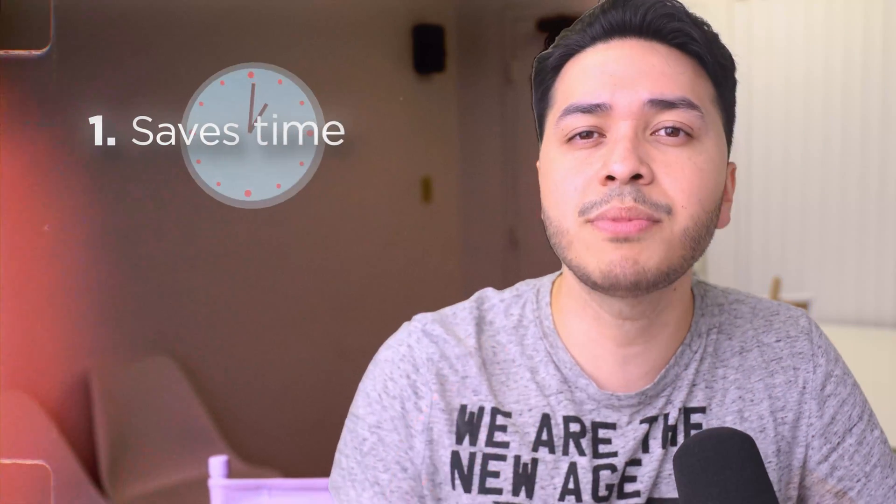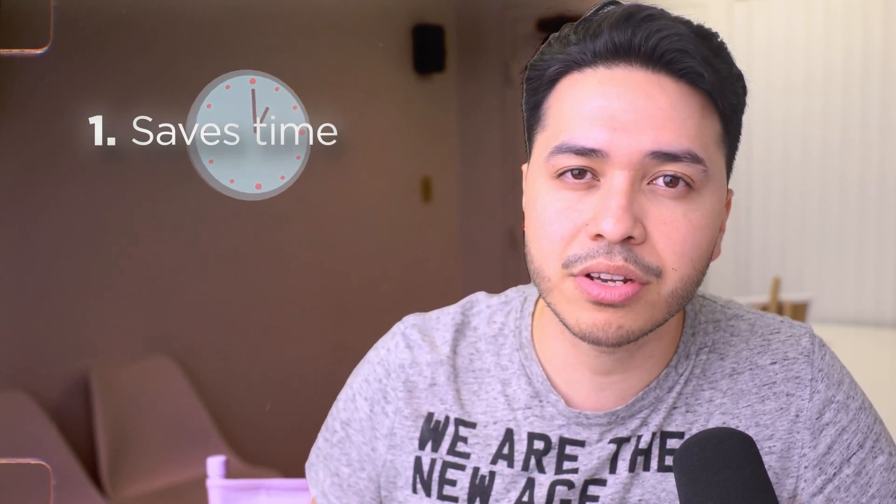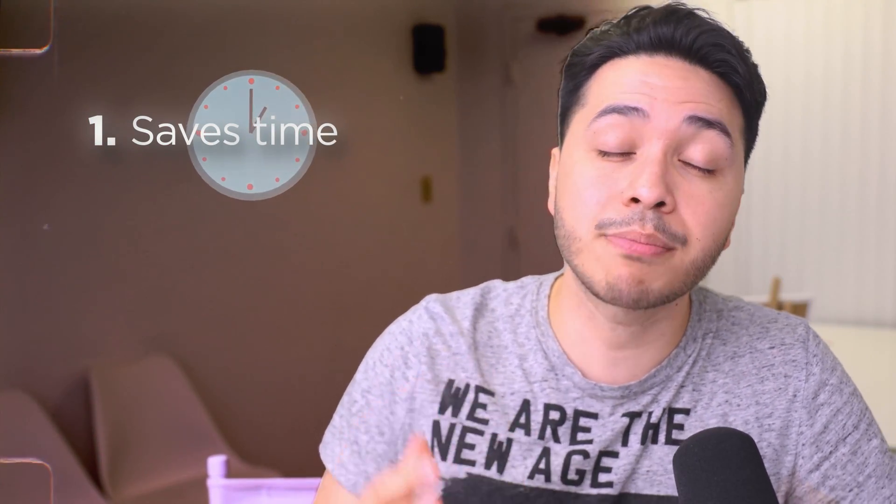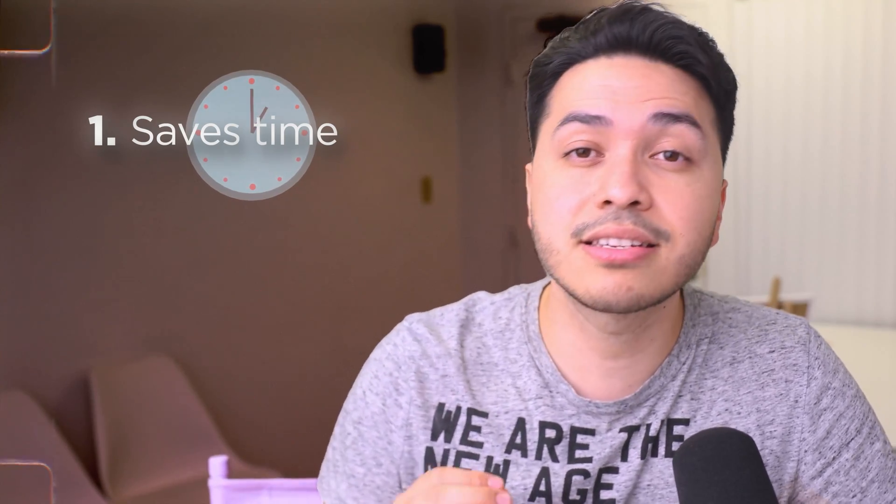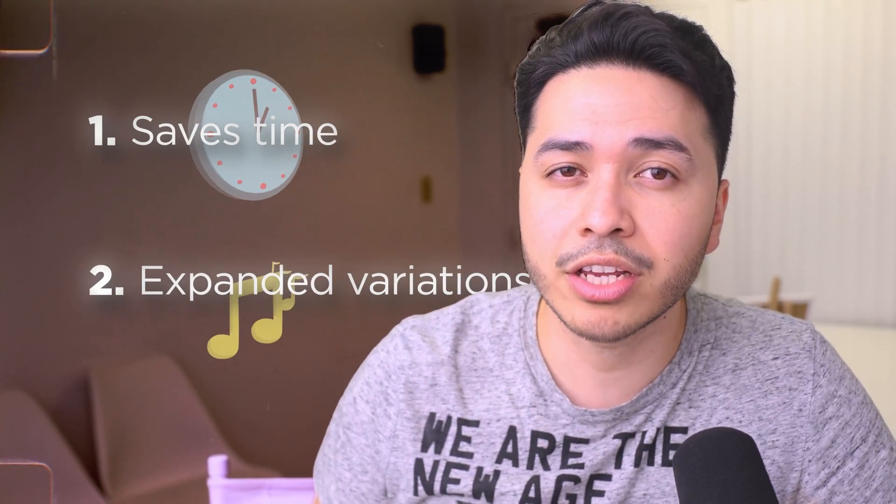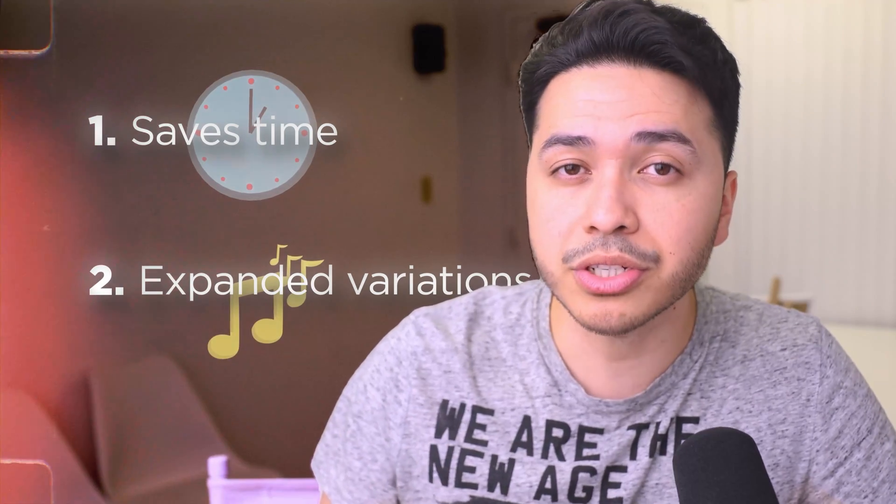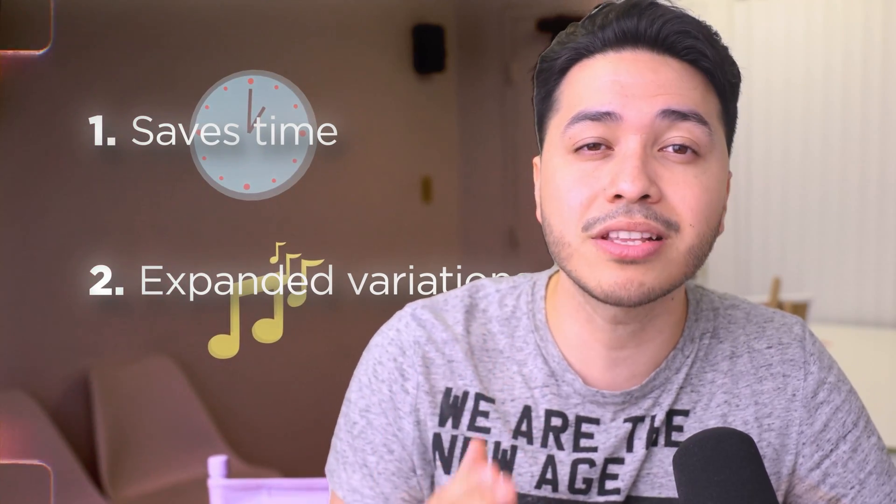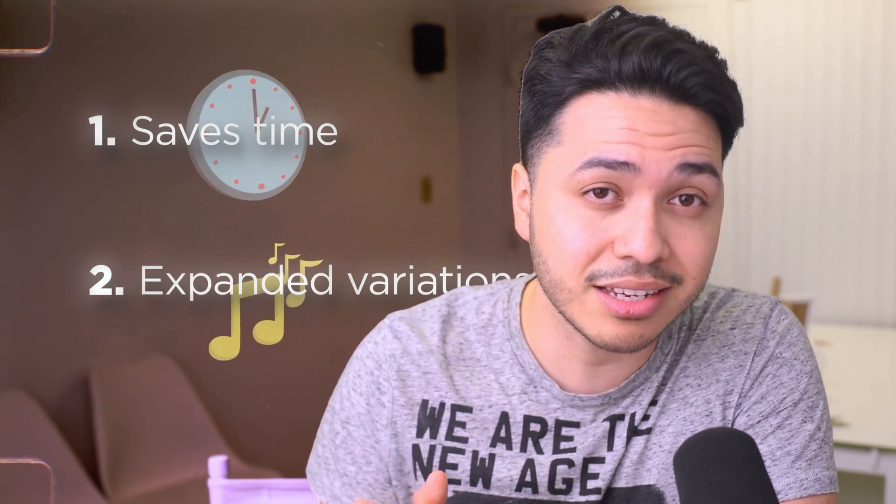This feature is a game changer for several reasons. One, it eliminates the need to search through endless sound effect libraries or pay big bucks for sound packs. Second, since you can create multiple variations, you're not stuck with just one option. You can experiment until you find the perfect sound for your content.